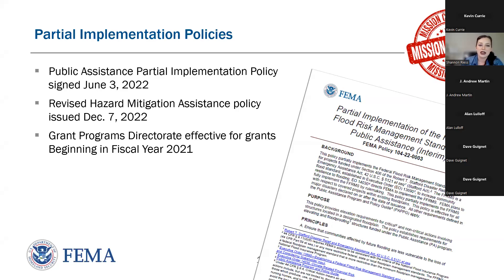FEMA created partial implementation policies for its programs. Hazard mitigation and public assistance both have one, and the grants program directorate implements through notices of funding opportunity, NOFOs. Actions subject to these interim policies and NOFOs will now be more resilient to both current and future flood risks.